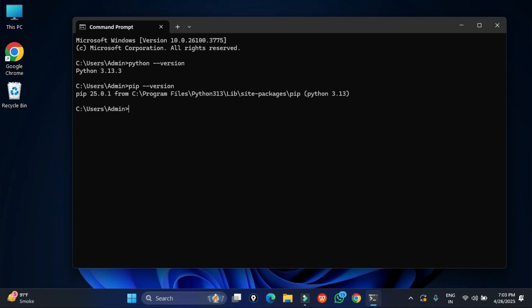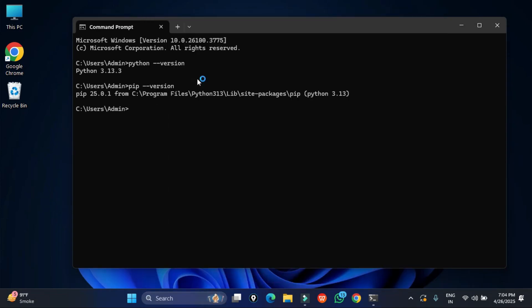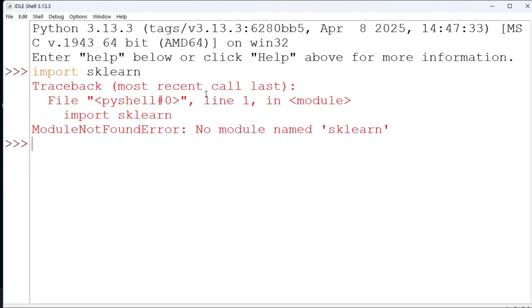I will open my IDLE and there I am going to type the import statement and I am going to show you whether the import statement works or not. So here I am just opening my IDLE and I am typing import sklearn.